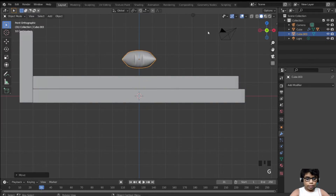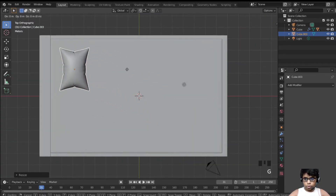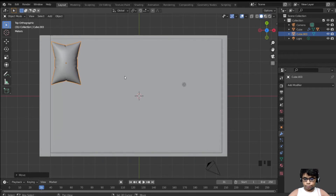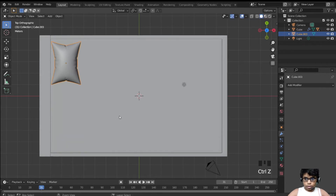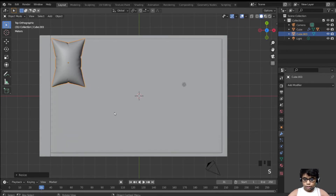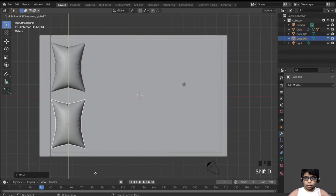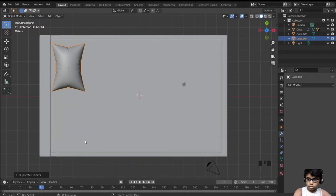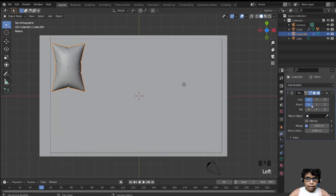Alt+H to unhide everything. Select the pillow, move it up, rotate 90 degrees on the Z axis, go to top view and position it correctly. For the second pillow, instead of Shift+D and moving, add a mirror modifier — make it Y not X — and select the mirror object. That works perfectly.